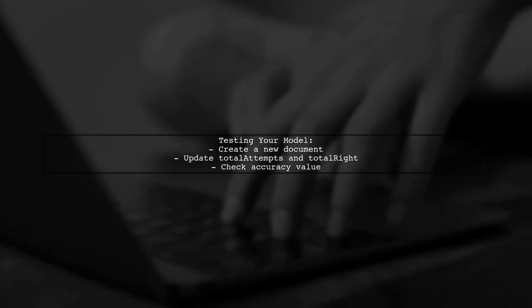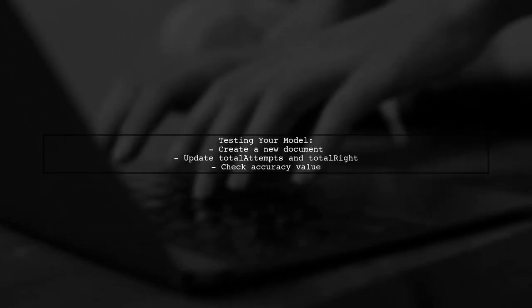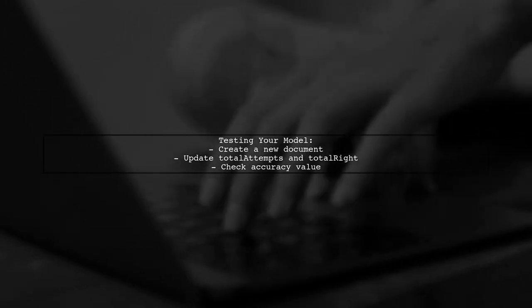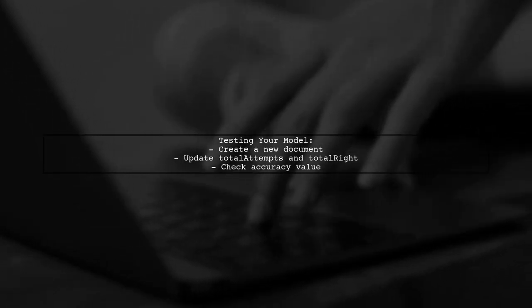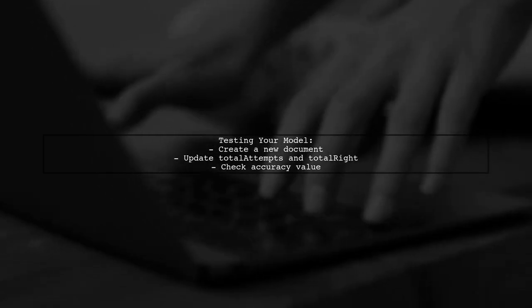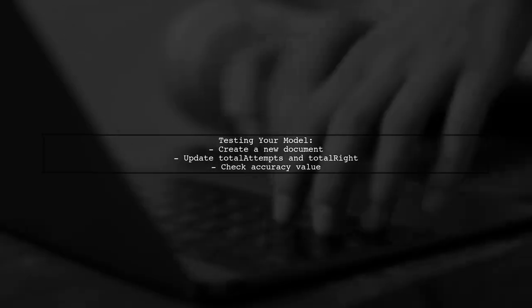Finally, remember to test your model to ensure that the accuracy is calculated correctly when you create or update documents. This will help you verify that everything is working as intended.